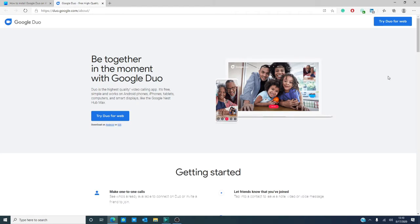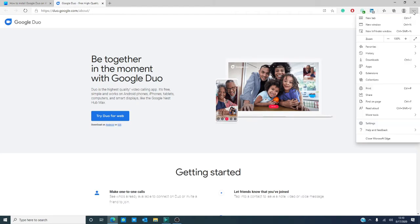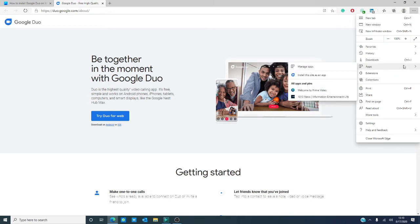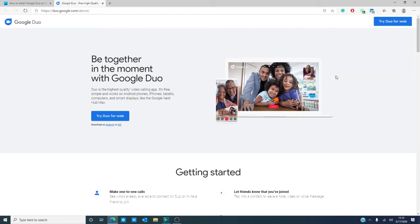Select the menu button in the top right hand corner. That's the three dots. Go down to apps and click on install this site as an app.